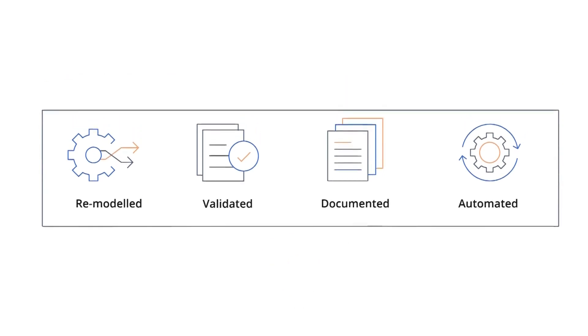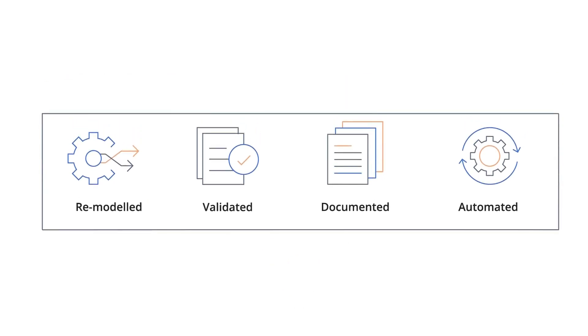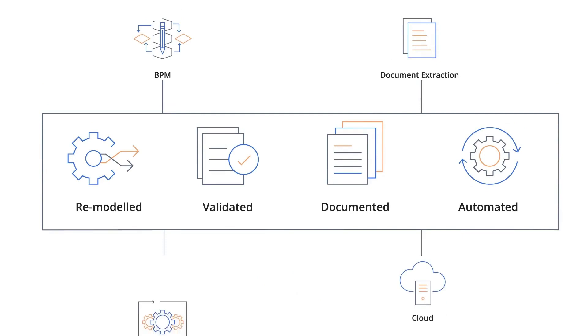Organizations have invested in multiple change platforms, such as BPM, document extraction, cloud, and RPA.